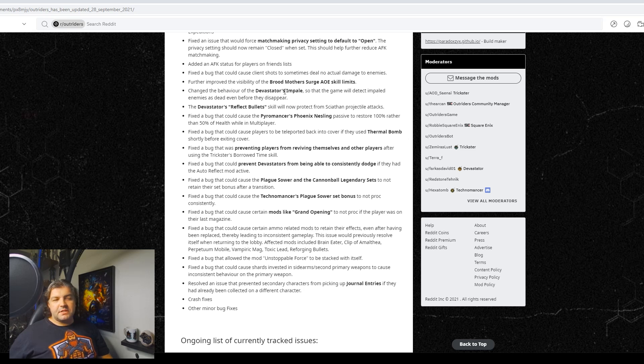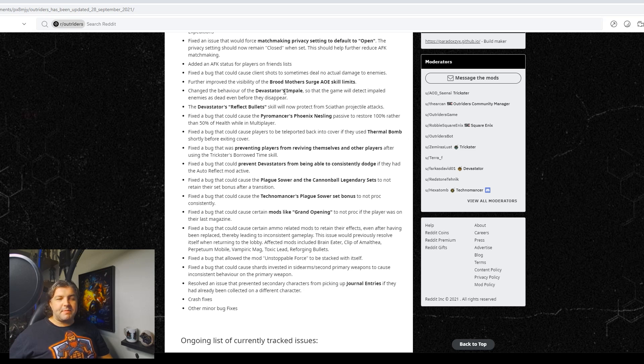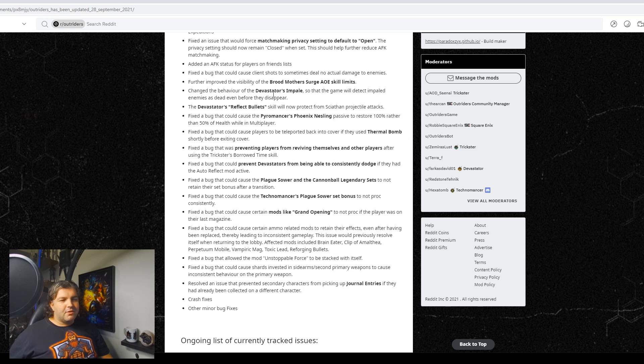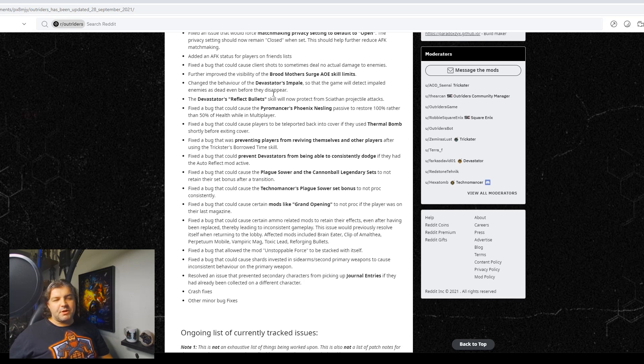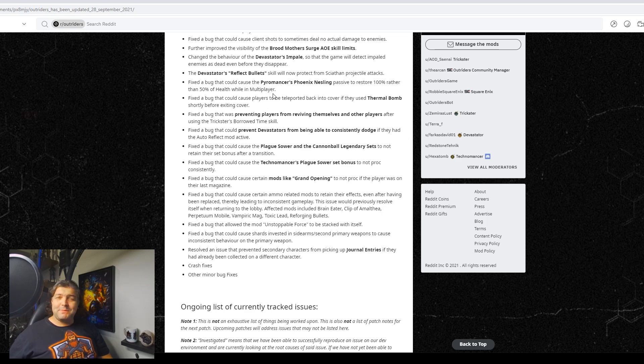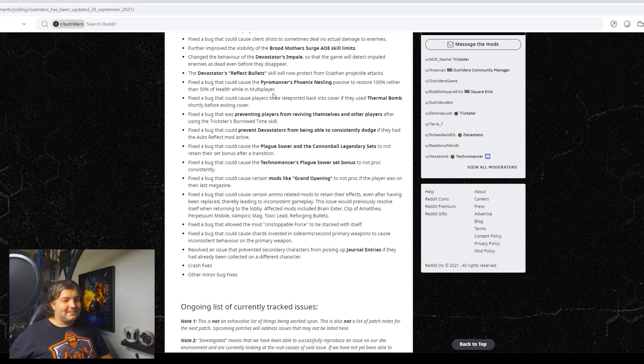The Devastator's Reflect bullet skill will now protect from Seething projectile attacks. We fixed a bug that could cause the Pyromancer's Phoenix nesting passive to restore 100, rather to 50% of health while multiplayer. Fixed a bug that could cause players to be teleported back into cover if they use thermal bomb shortly before exiting cover. People use cover? Really? Okay.